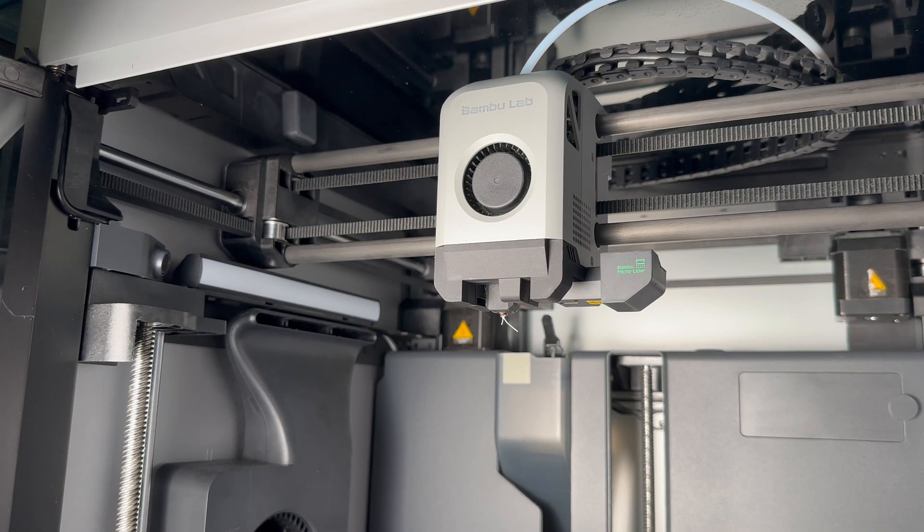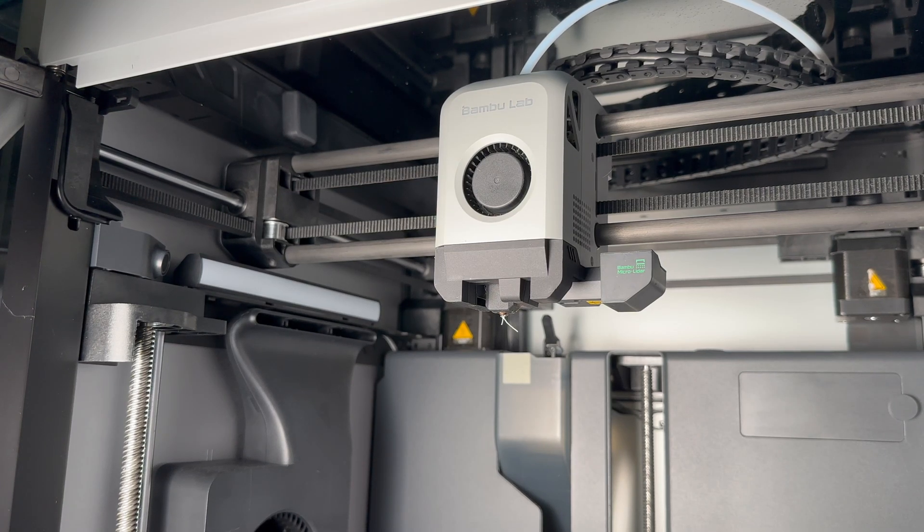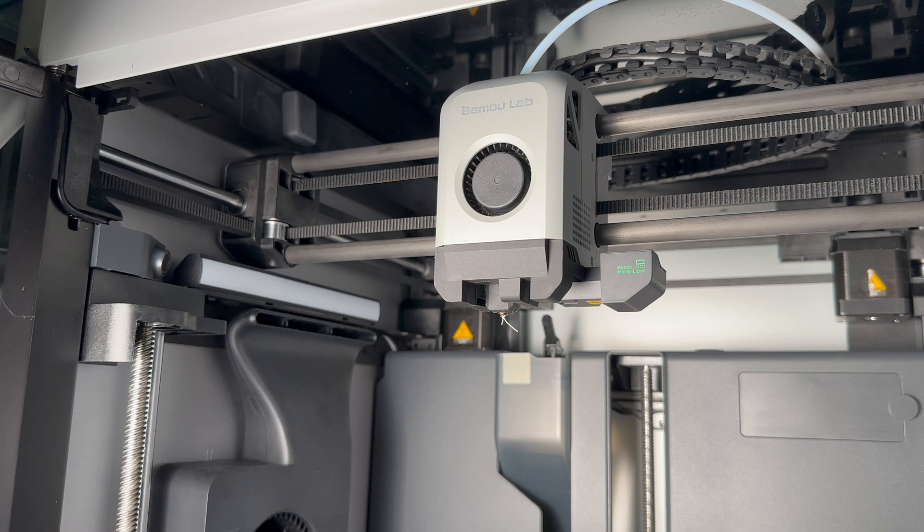Hey guys, I wanted to make a video on how to replace the entire hotend assembly on your BambooLab printer.